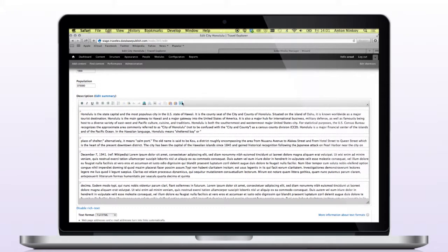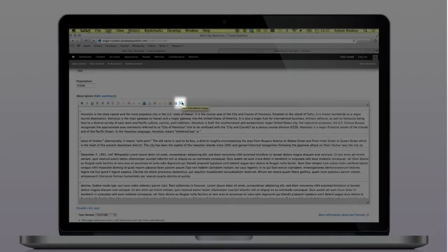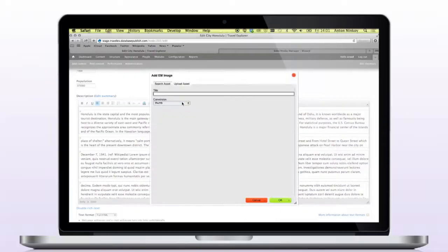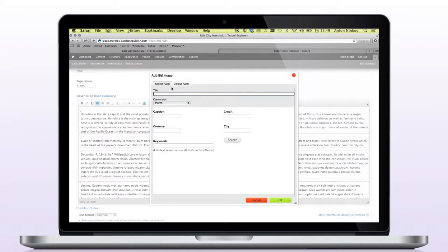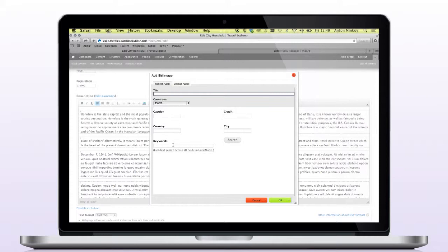At the top of the description field, you will notice a button to add an image within the text. From the Add Image window, I have a choice of either searching EnterMedia for an existing image or uploading a new image. I'm going to search EnterMedia for a graphic to insert with my text.